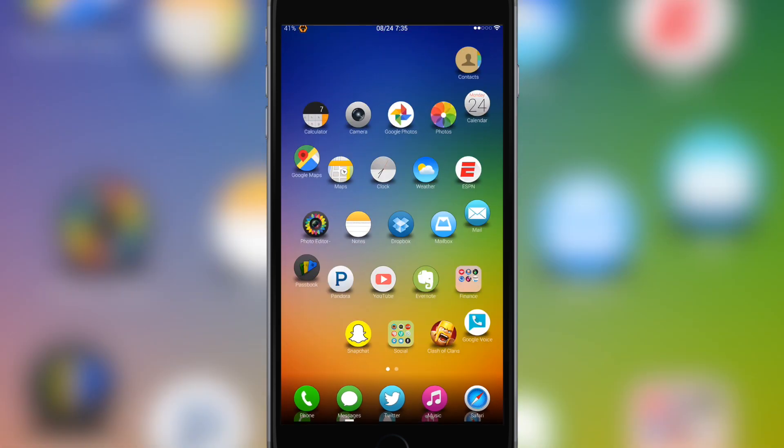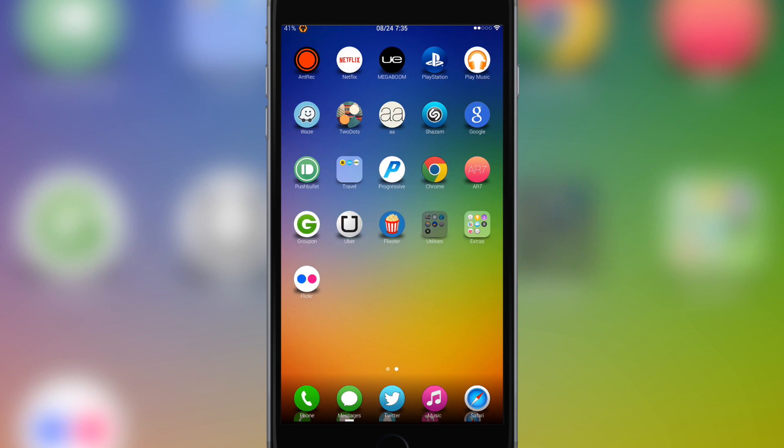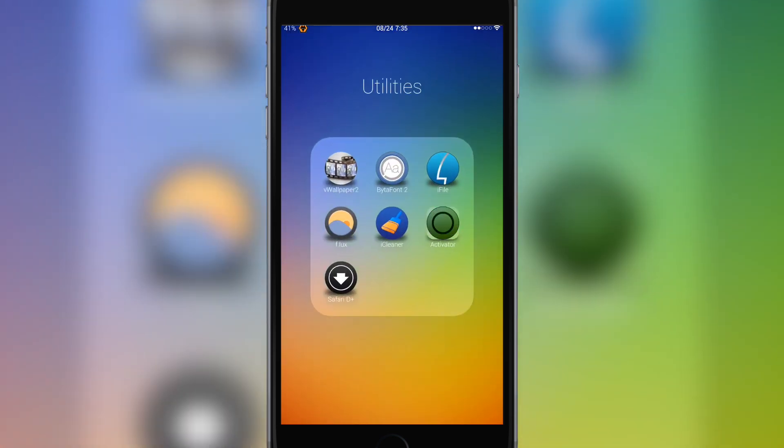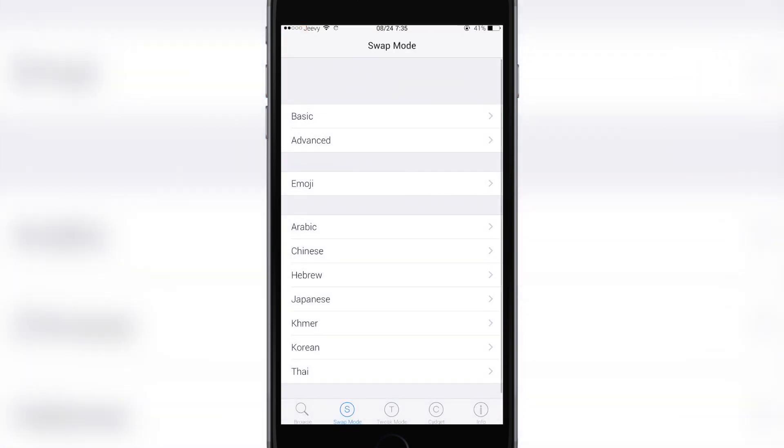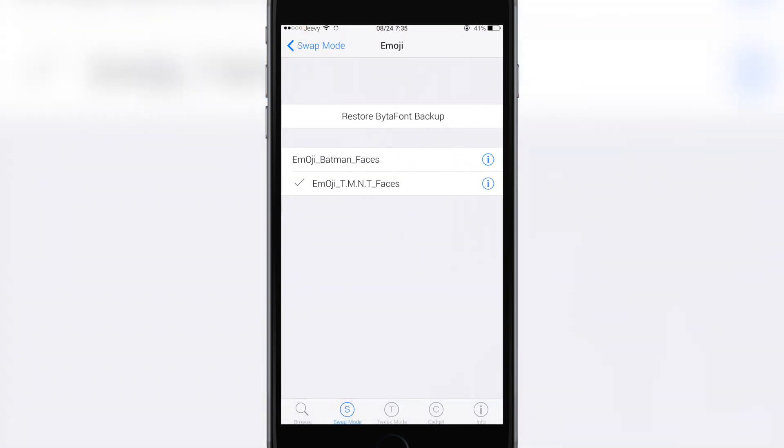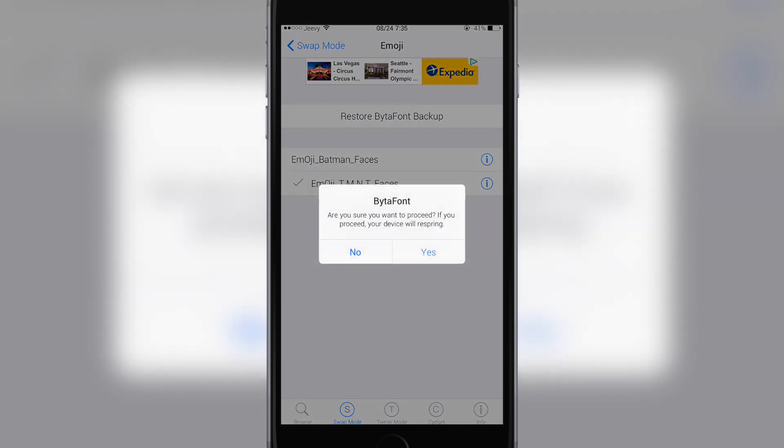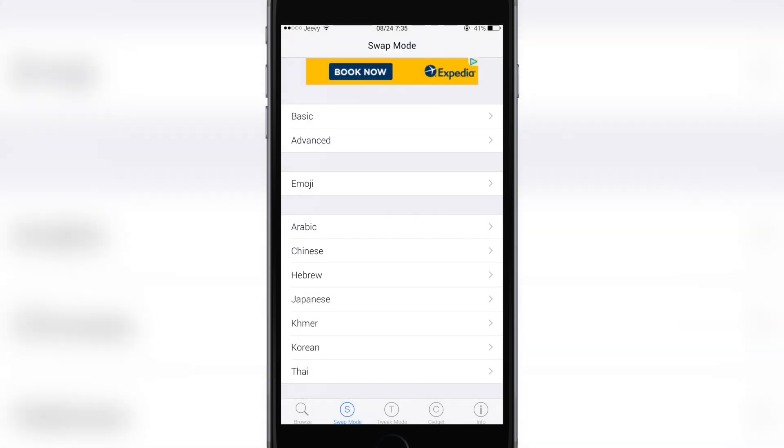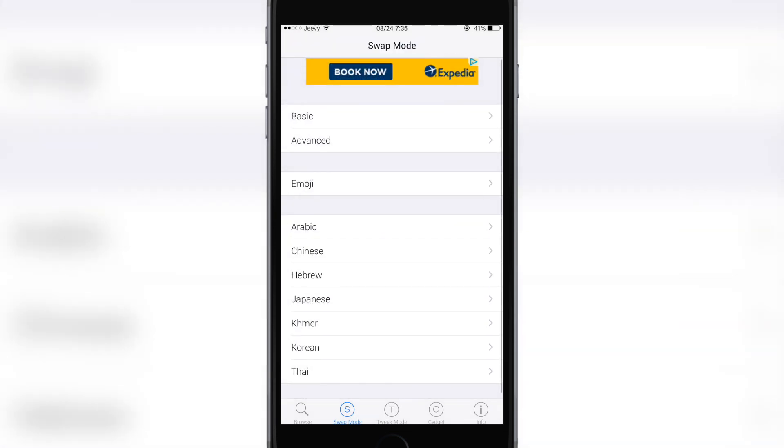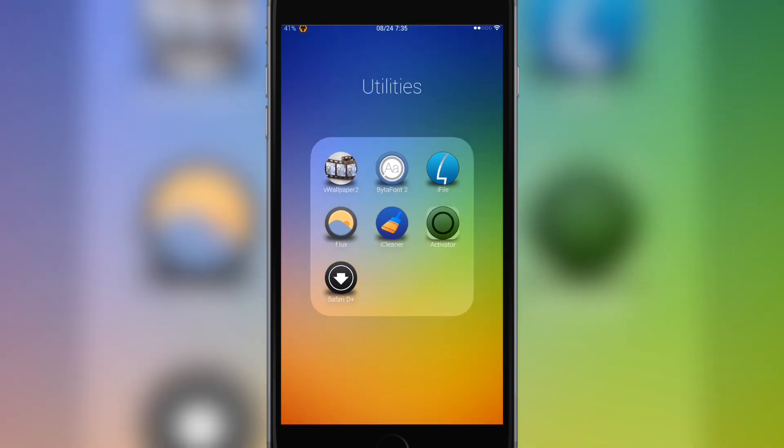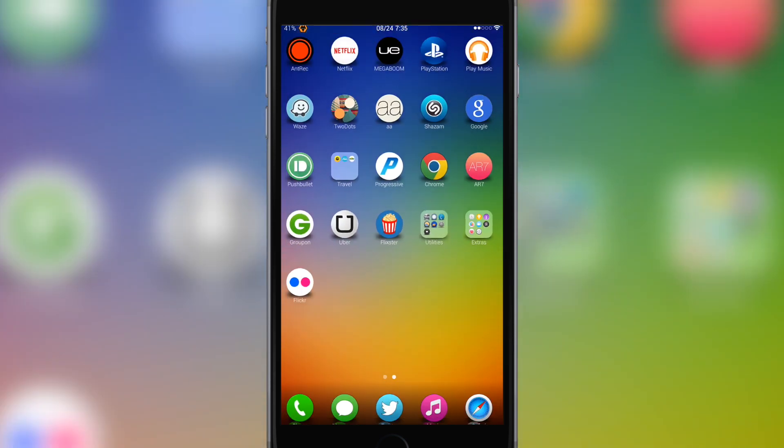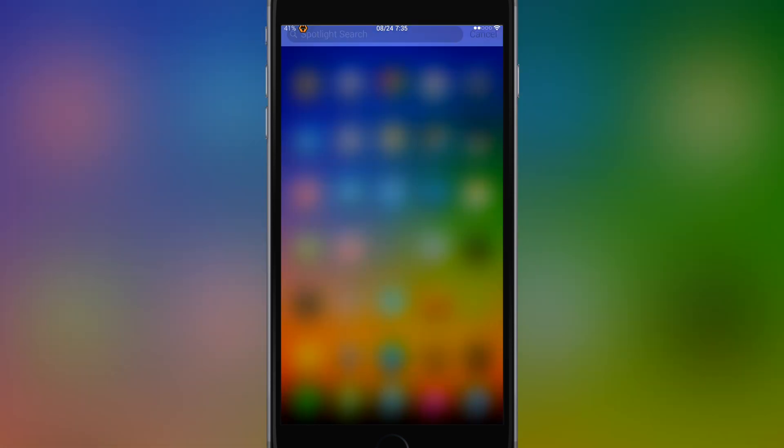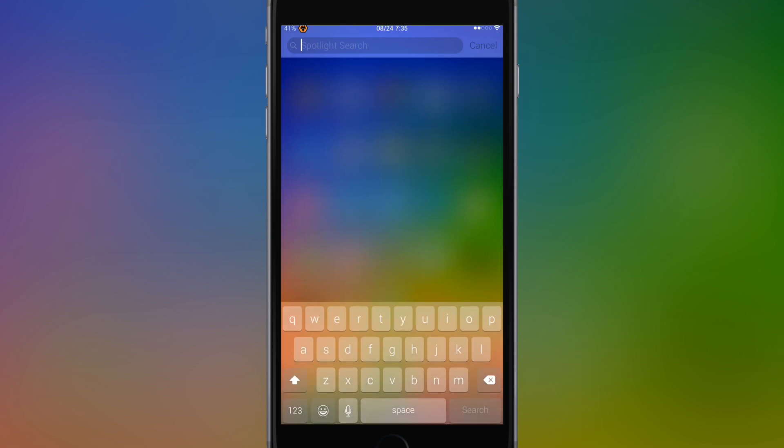Then we're gonna go to BytaFont, open this up, into the emojis. You see the TMNT here, click it. It would respring but can't do that now because I'm in the video. So when everything is done, press this.